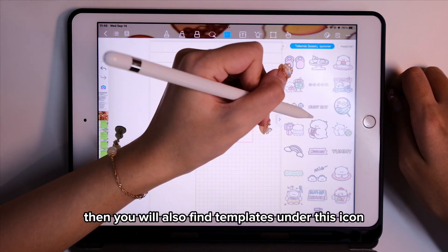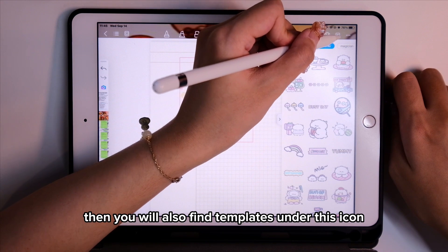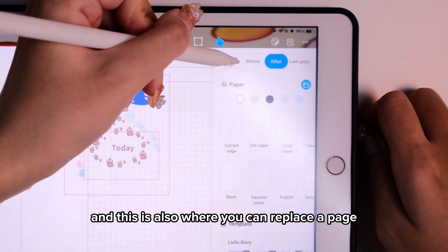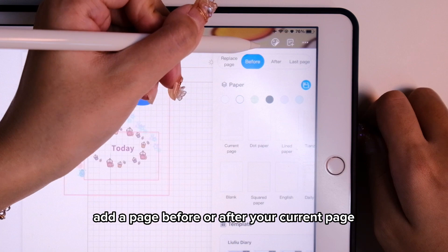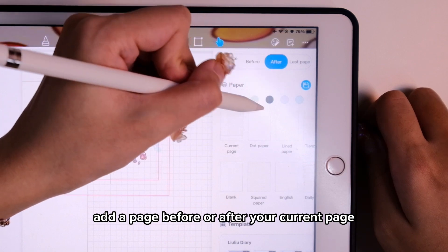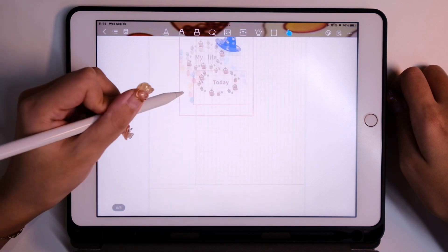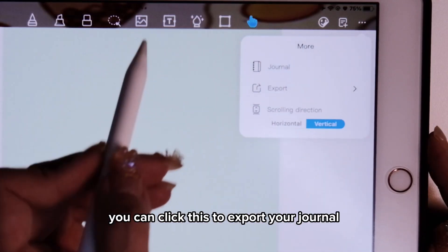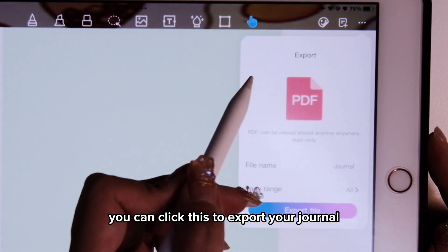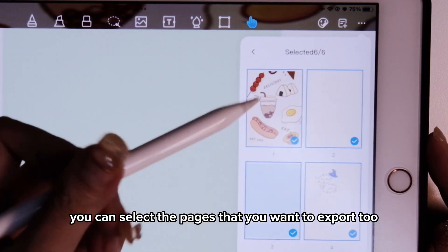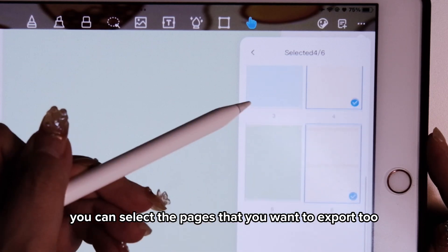You'll also find templates under this icon. This is also where you can replace a page, or add a page before or after your current page. And once you're done, you can click this to export your journal and select the pages you want to export.